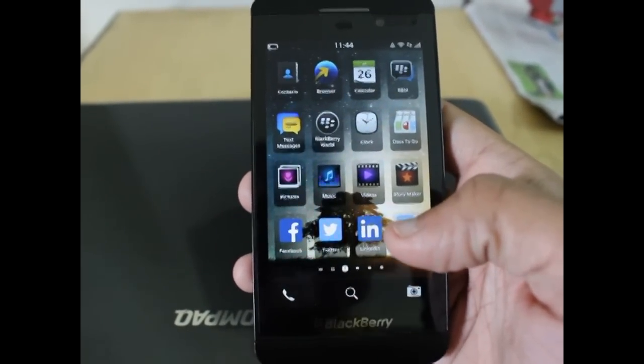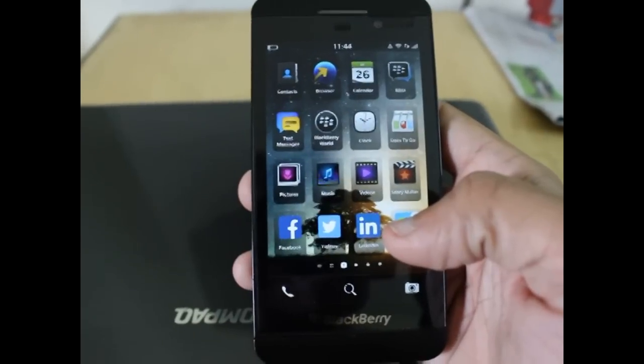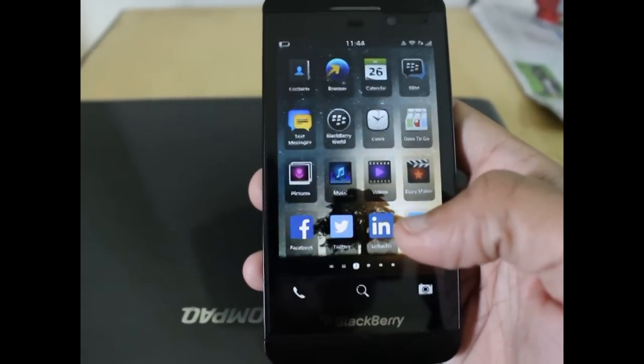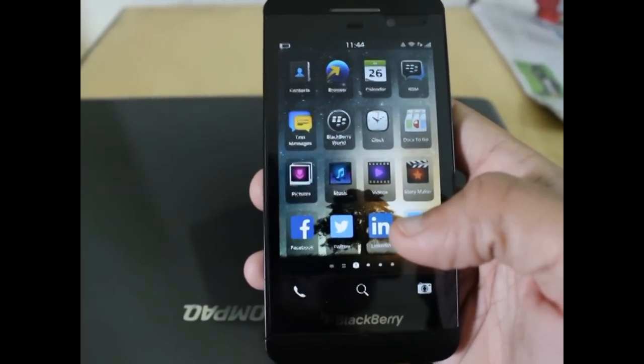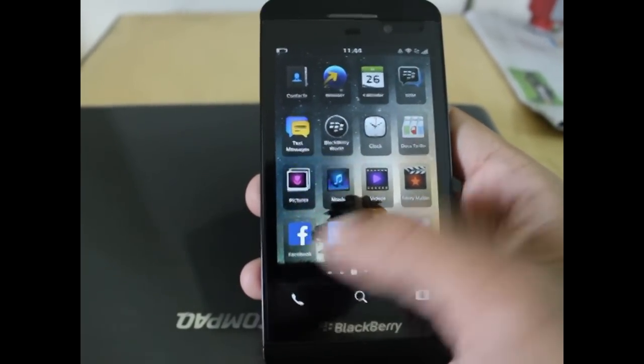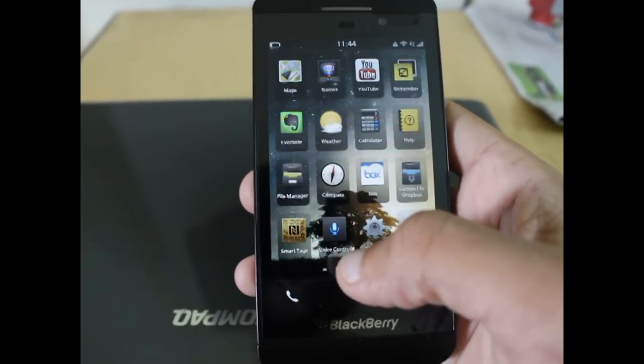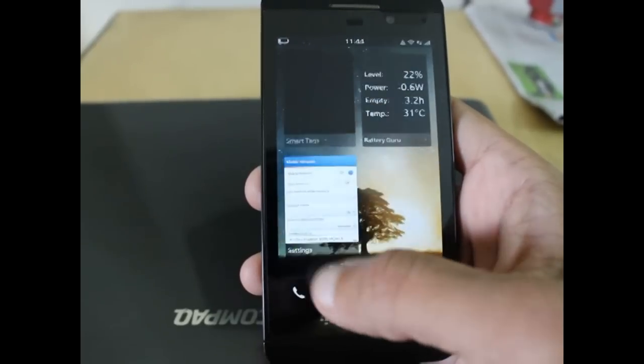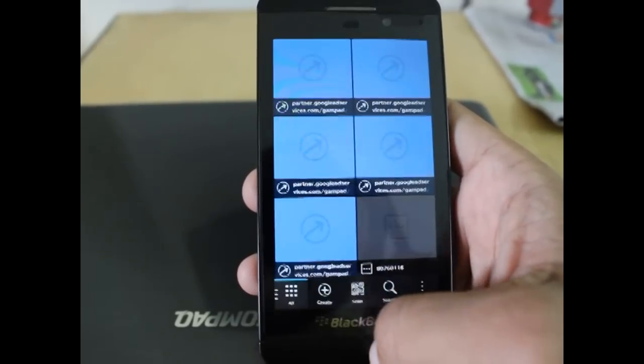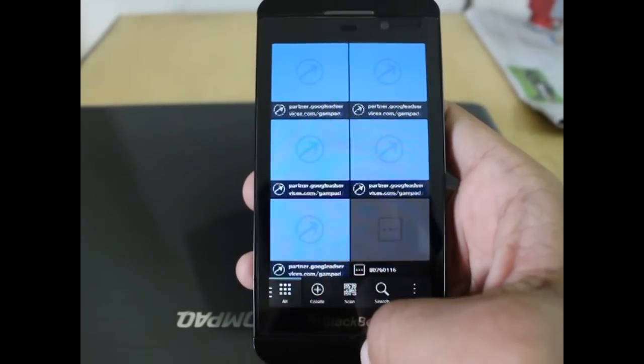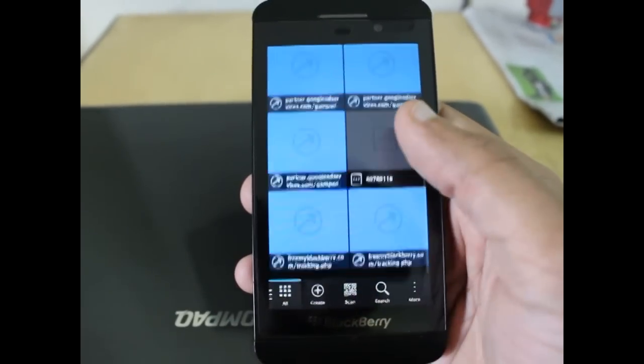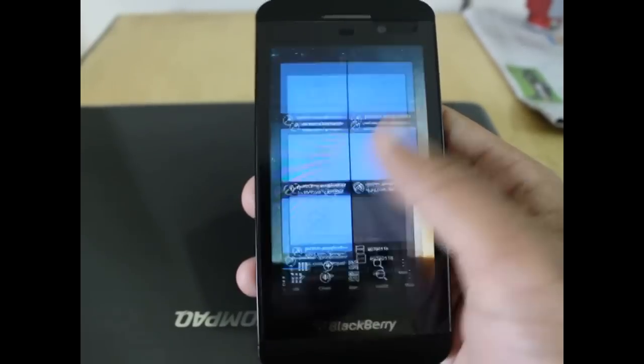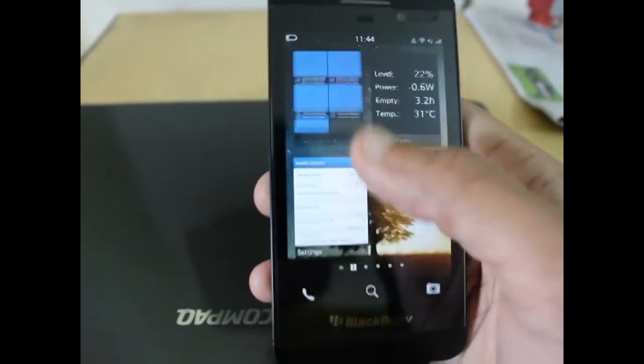Once we install it, we need to authenticate it and scan a barcode on the website. There is a free app installed by default on all Blackberry smartphones called Smart Tags.